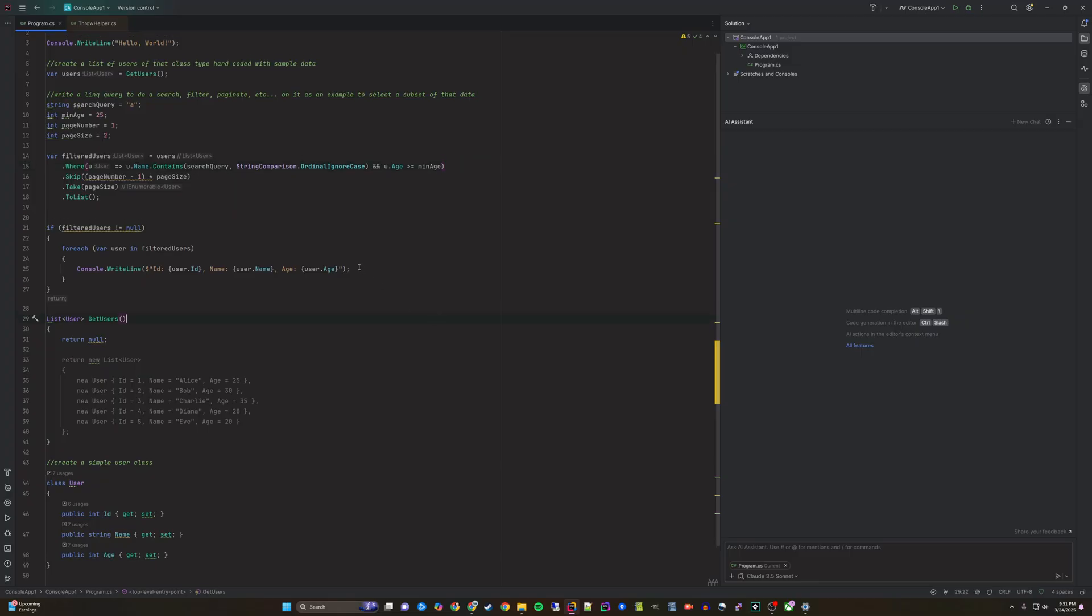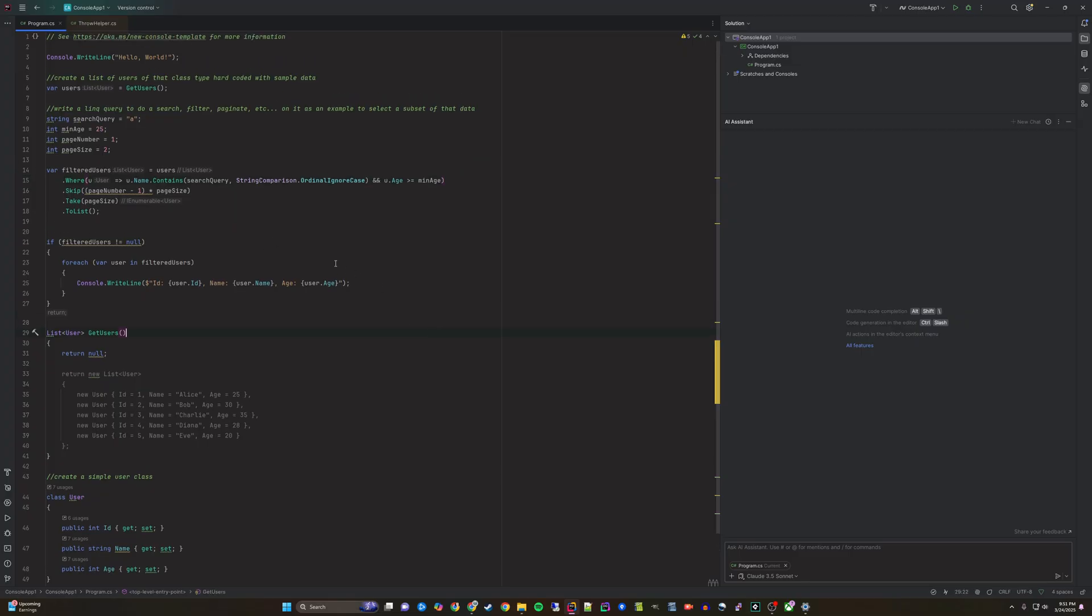To begin I have the default C sharp console application with some additional code added that creates a list of a simple user type using a get users function.